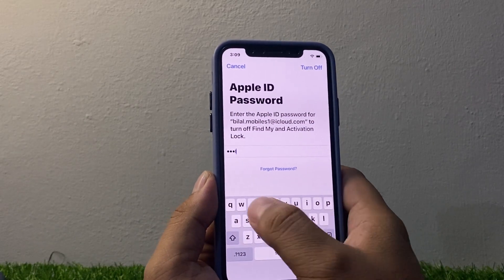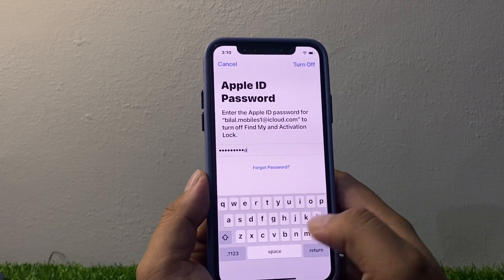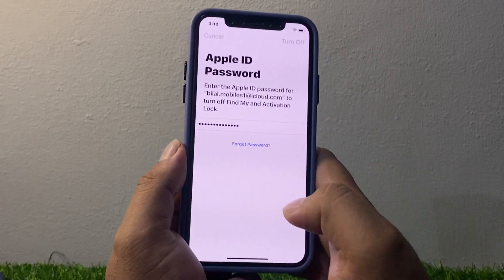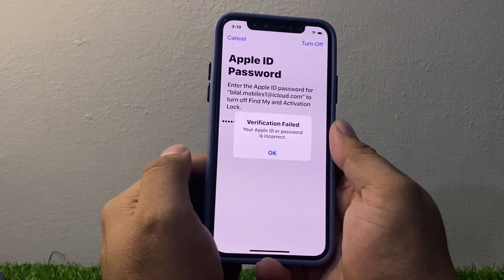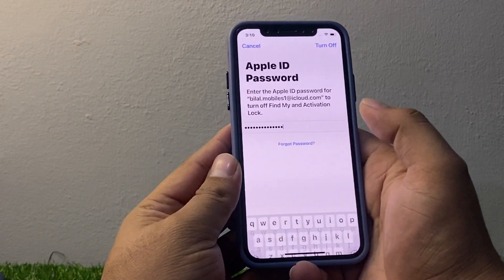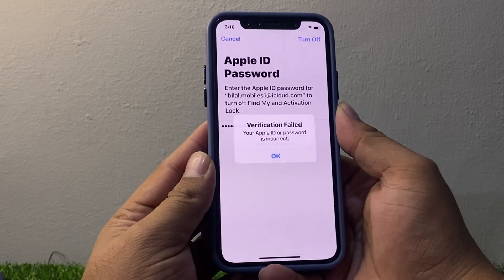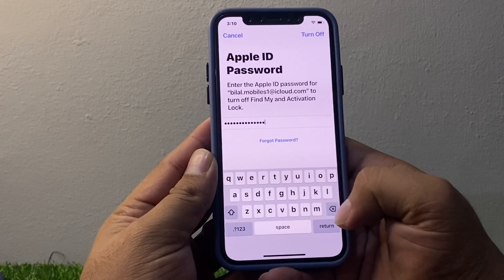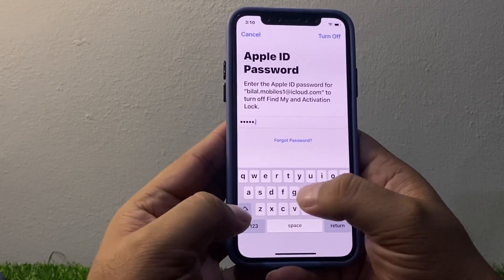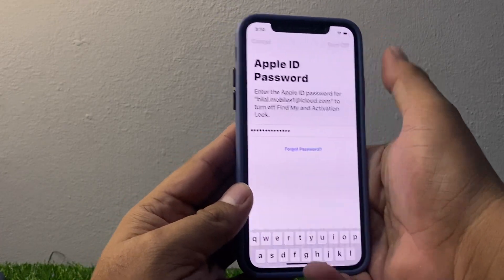In the Apple ID password field, type 'apple.help.com' and then tap Turn Off. Wait a couple of seconds — you can see on screen that the field gets filled. Tap Turn Off again.